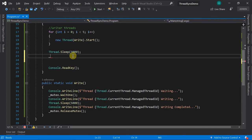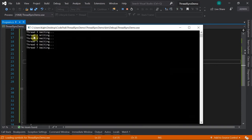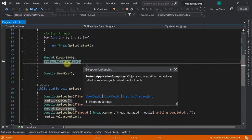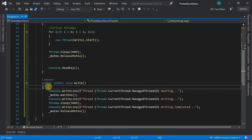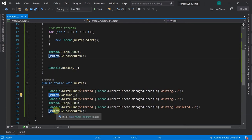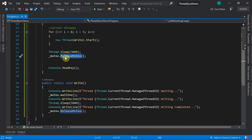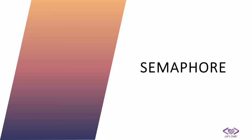The exception says 'Object synchronization method was called from an unsynchronized block of code'. This means mutex doesn't allow ReleaseMutex to be called from a different thread - if thread one locked it, only thread one has permission to unlock it. Any other thread trying to unlock it throws an exception. This is how mutex overcomes the problem with auto reset event.